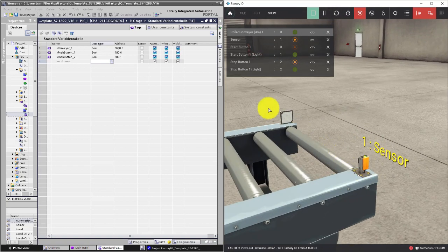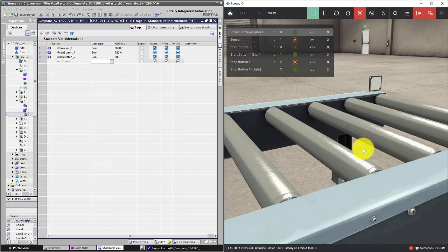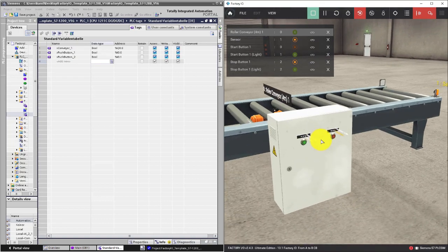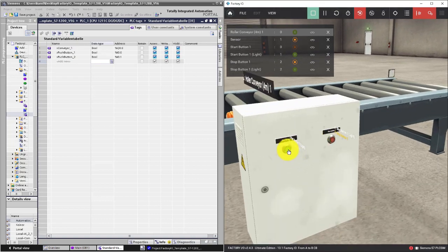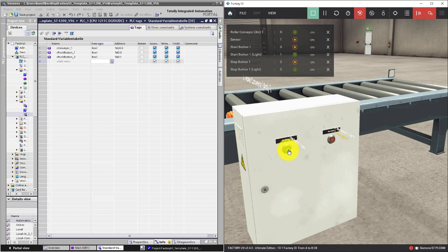We also have input signals from push buttons. These elements can also be described by two values: 0 and 1. The button can be pressed and released. One and zero, true and false.